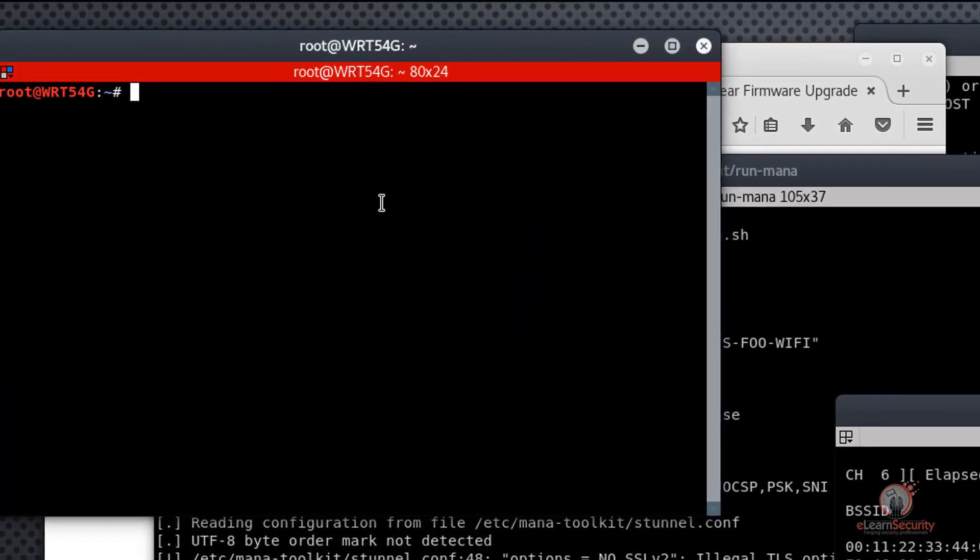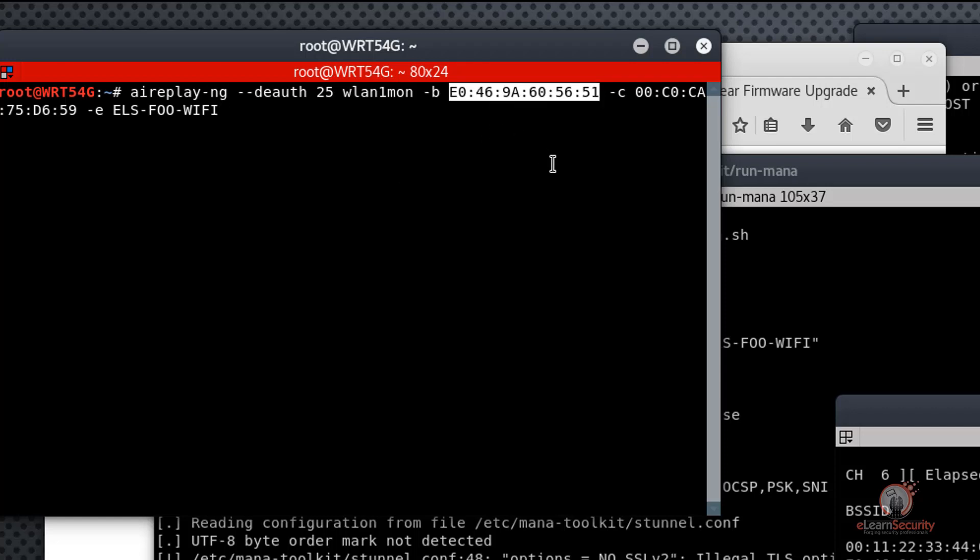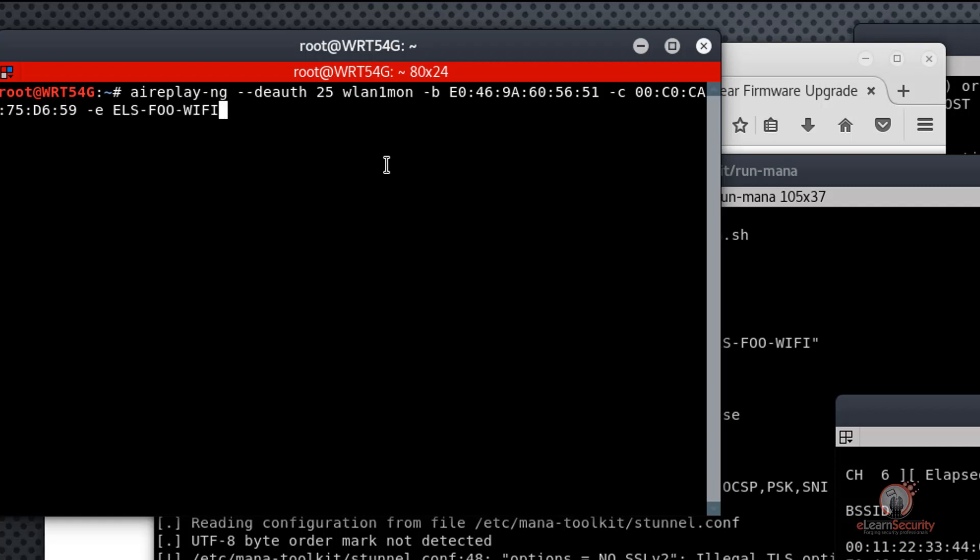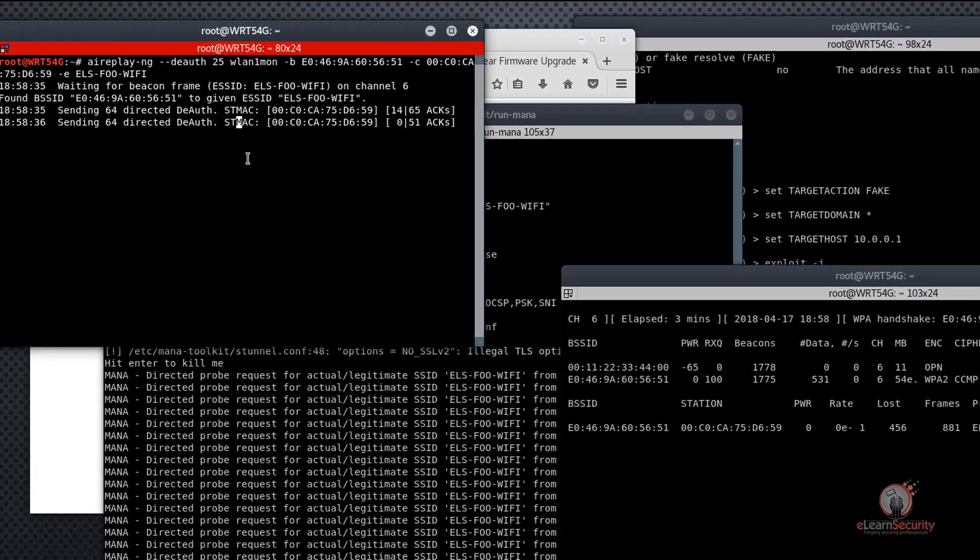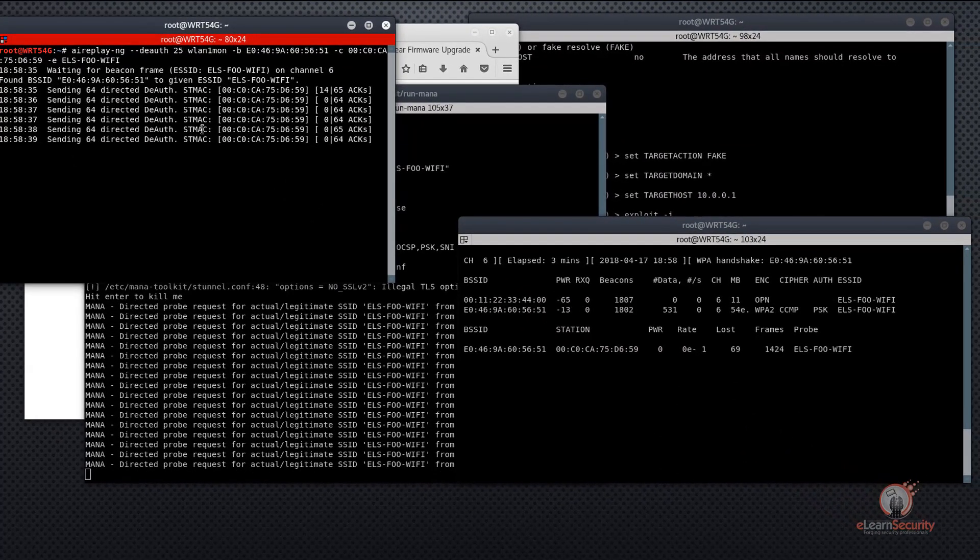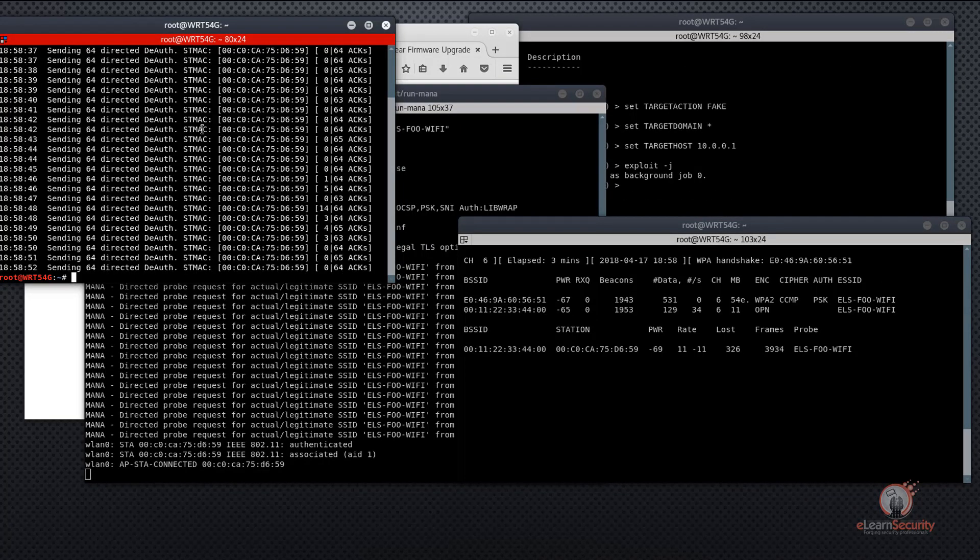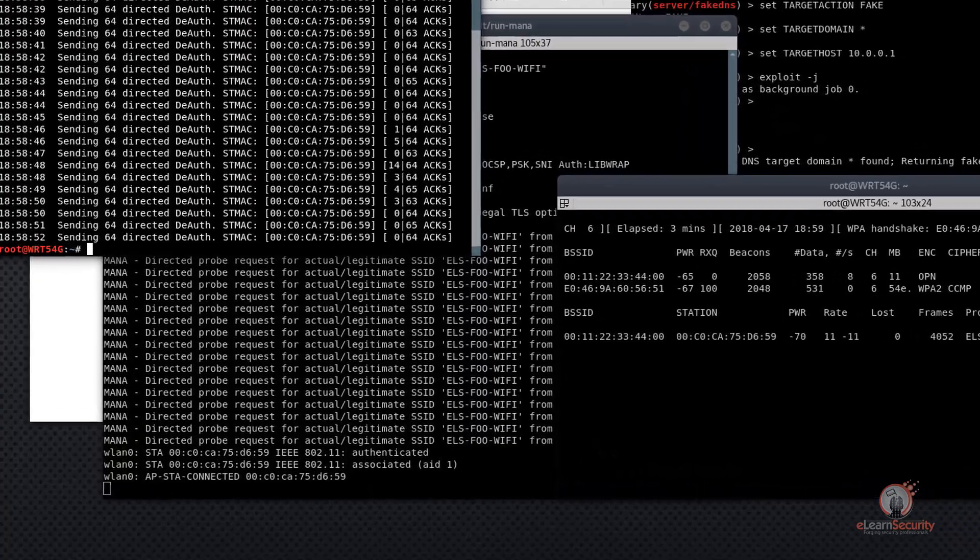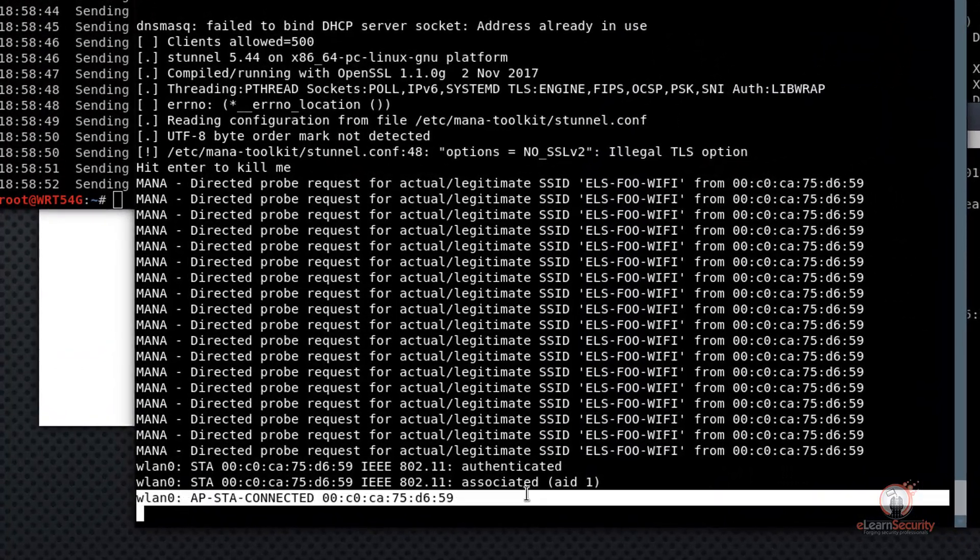We'll use the airplay-ng tool to send our deauth packets from our monitor interface to the connected station with the following command. Where dash B is the BSSID or MAC address of the target access point, dash C is the station MAC address. And we're also going to send 25 deauth packets to the station with the dash dash deauth switch. We'll also specify the name of the target access point with the dash E switch. After a bit, we should see our disconnected station automatically reconnected to our rogue access point in the MANA terminal. We can see here that after the deauthentication attack, that the station has successfully authenticated to our rogue access point.